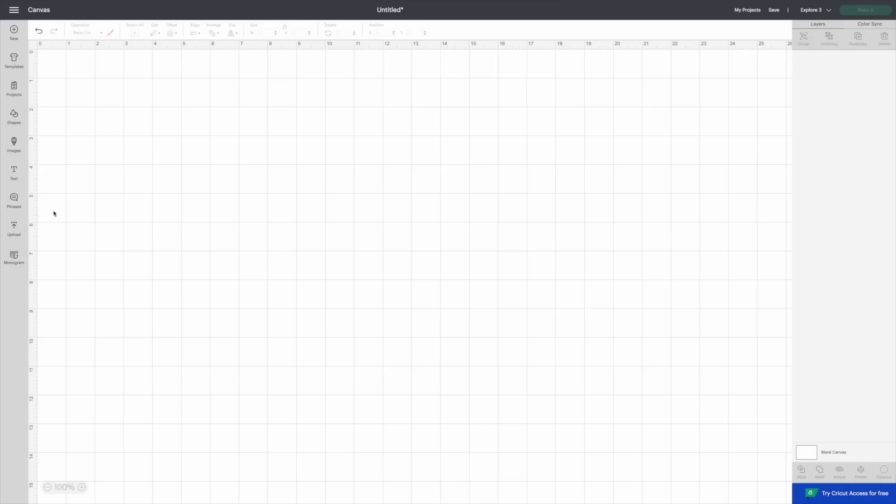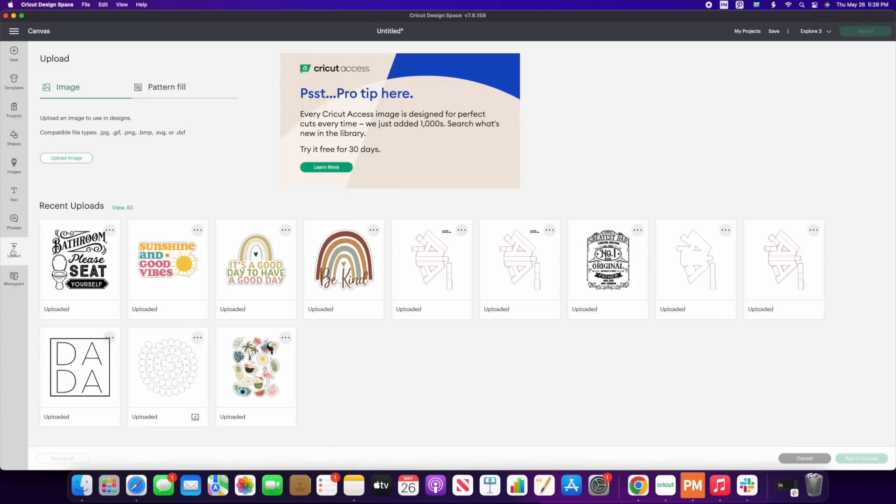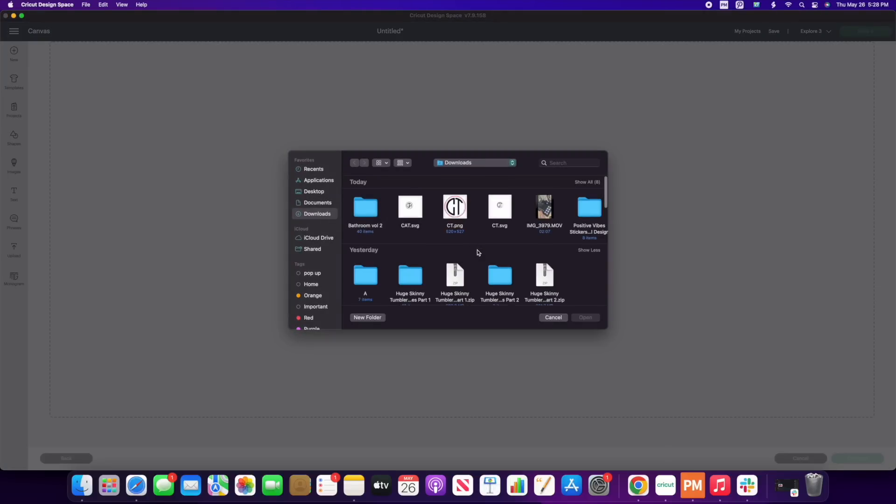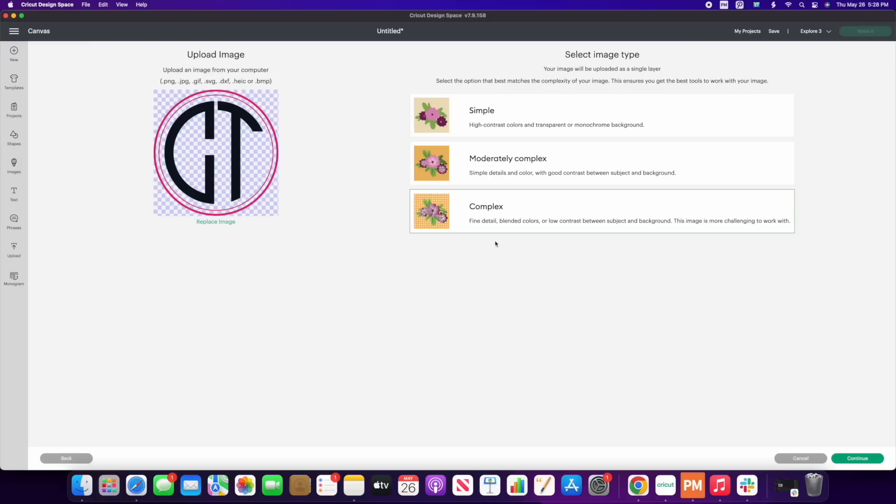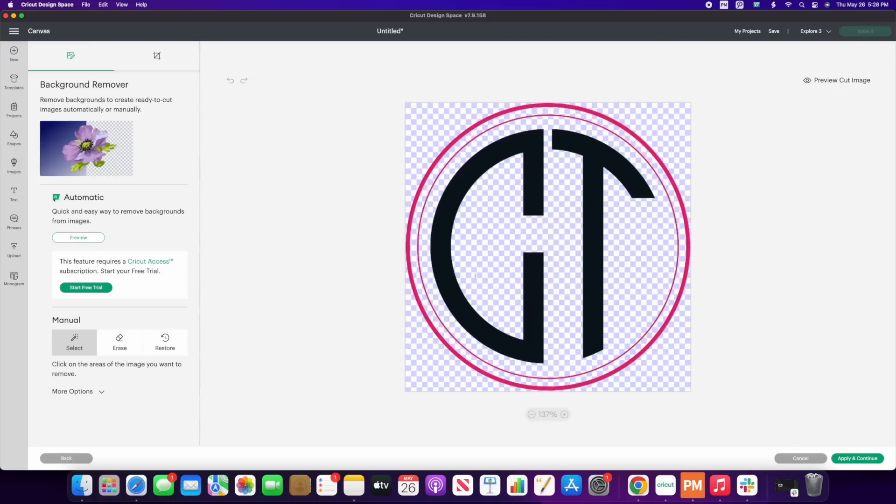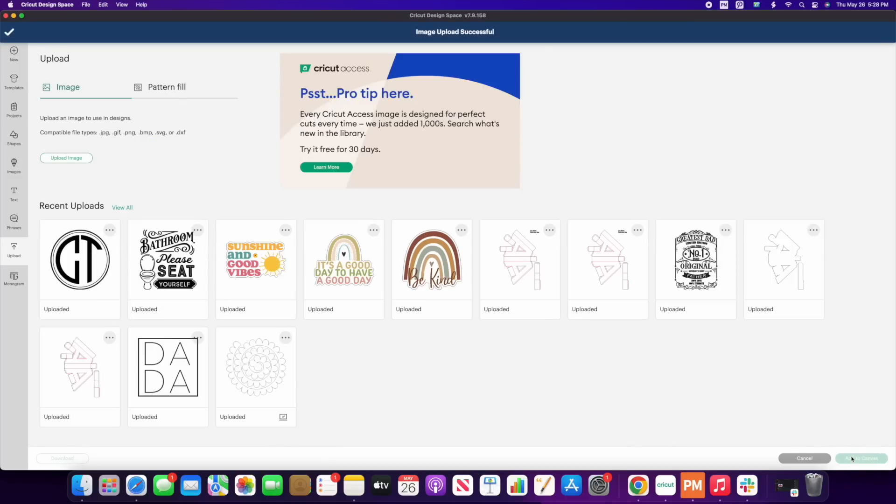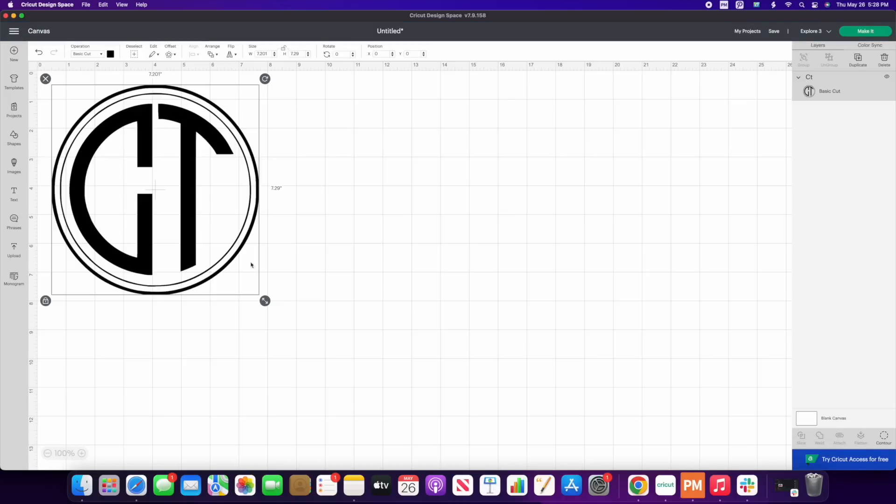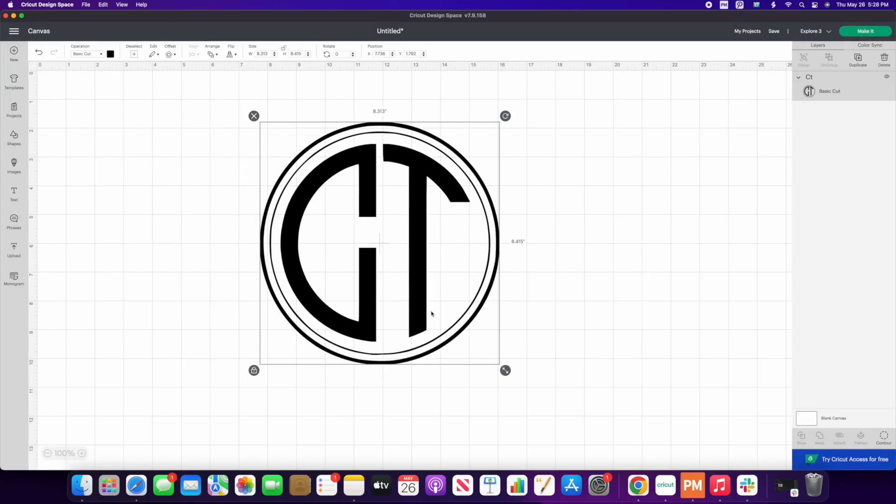All right, so now that we're back over here in Cricut Design Space, let's go ahead and upload it. So I'm going to go ahead and click on upload, we're going to go to upload an image, we're going to go to browse, and then we're just going to find that file. Now I also brought it in a PNG version. So if you're struggling with your SVG at all, click on the PNG version, because ultimately, you can still cut it out just like an SVG. We're going to save it as a complex if you bring it as a PNG, just like so apply and continue, I'm going to save it as a cut image. And then we're going to click on upload. And there you have it. So it's just like that super easy to use our monogram maker. And once again, it's completely free for you guys to use.